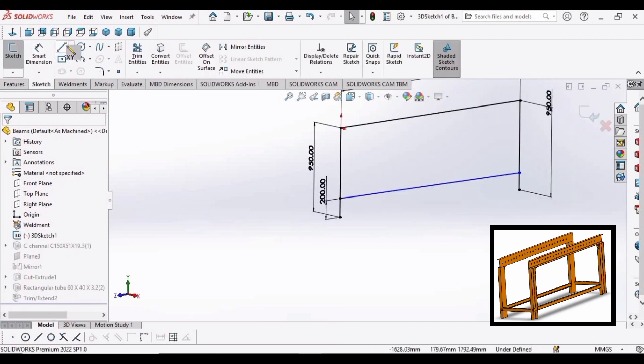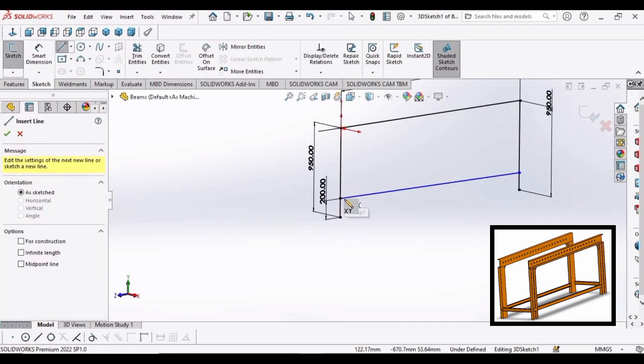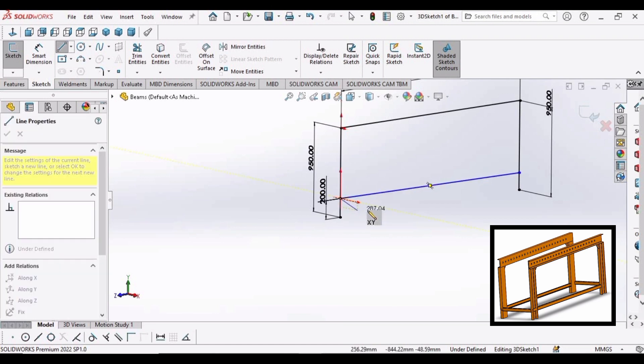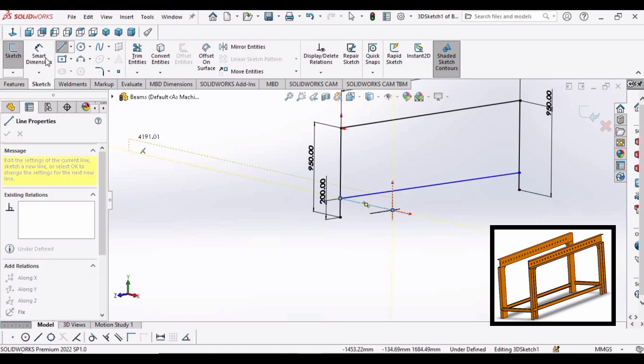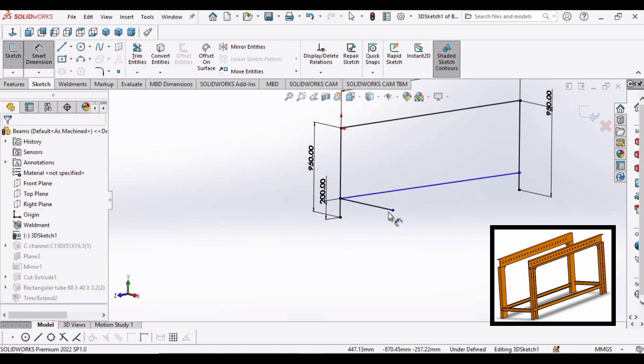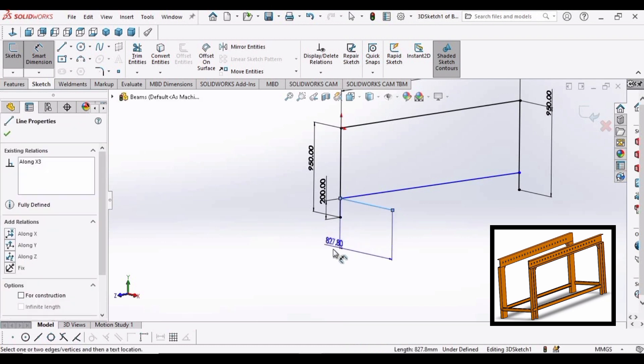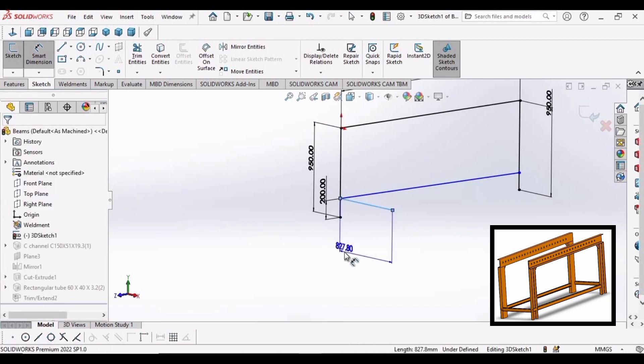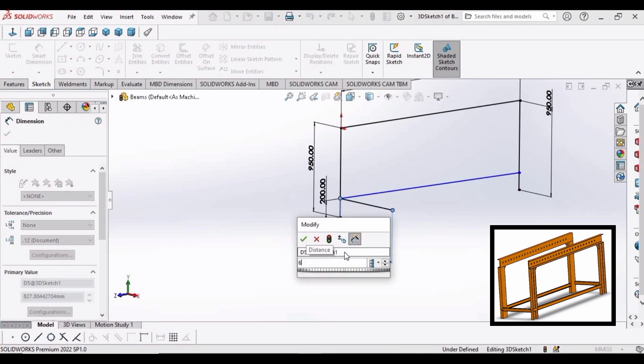Select this sketch and click on edit. Now make a line in this direction. Specify the length as 600 mm.